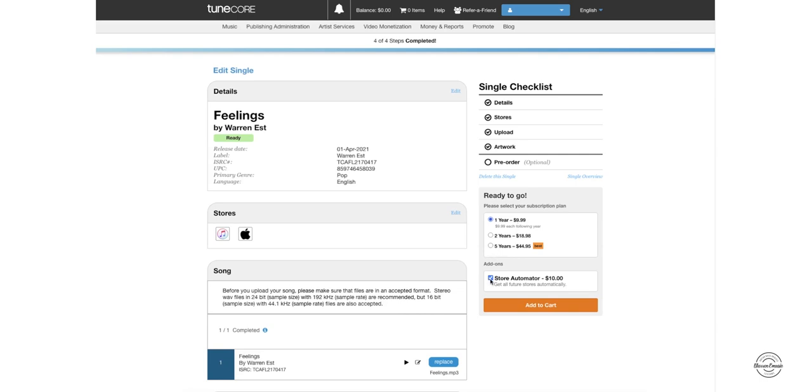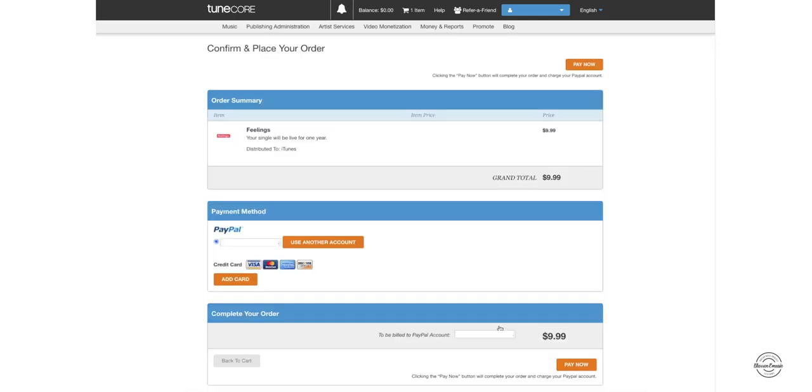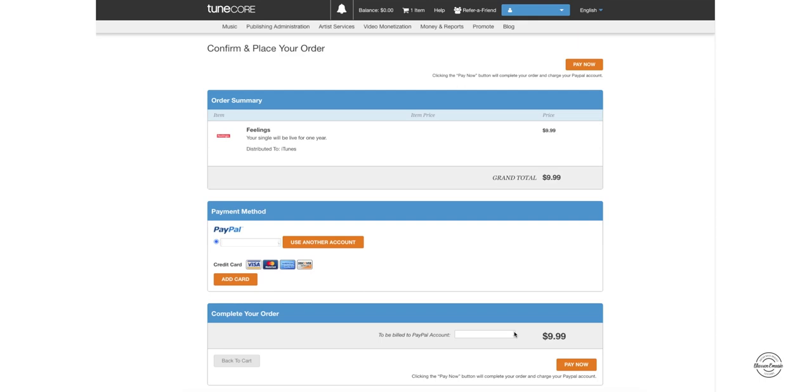So here's the last page, which is confirming and placing your order. You can do your payment, you can use PayPal, you can use a card. But this is the part where once you click on pay now, it'll be sent to all the stores that you've chosen for this one, which is iTunes Apple Music. And then you just got to wait, and that's pretty much it.